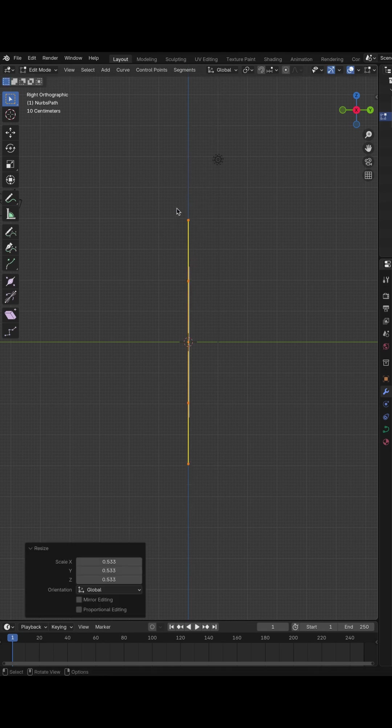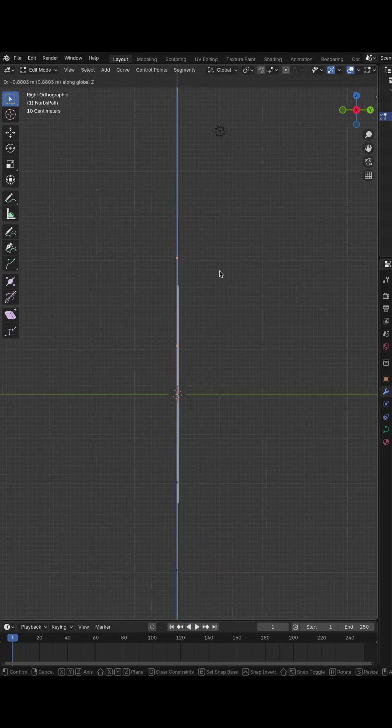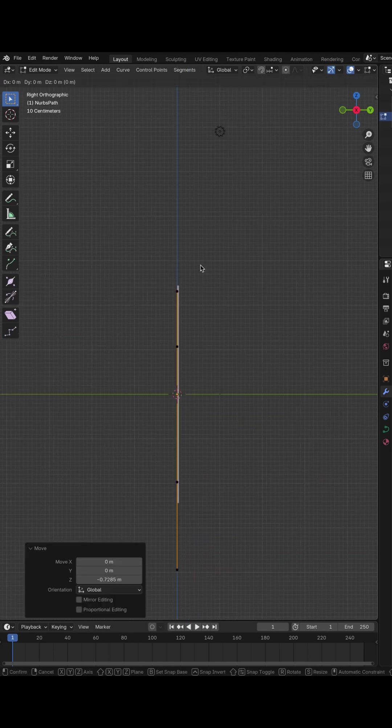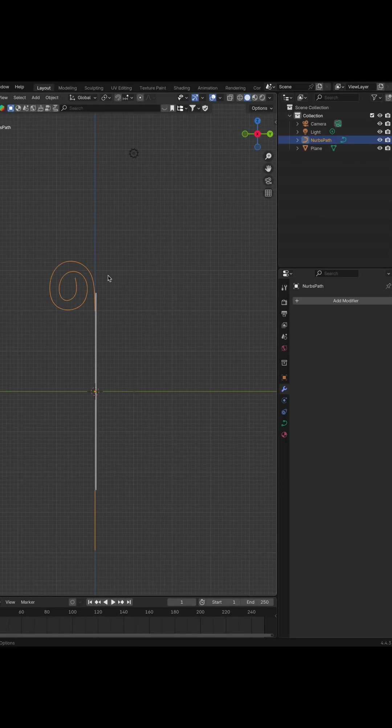Now let's go to Edit Mode. Hit Tab and start to use Extrude. So hit E and move vertices as you want. For me, this is Spiral. Or you can create a wave.